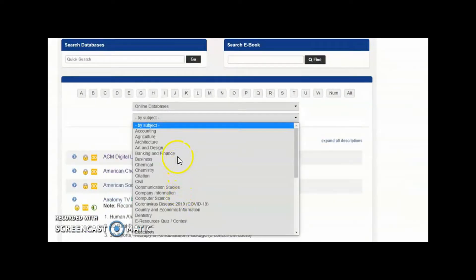If you are not sure of the online database title, you can choose from the various subjects listed in the subject dropdown button.